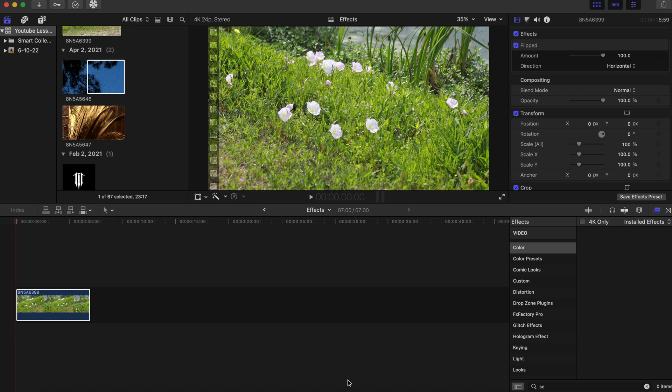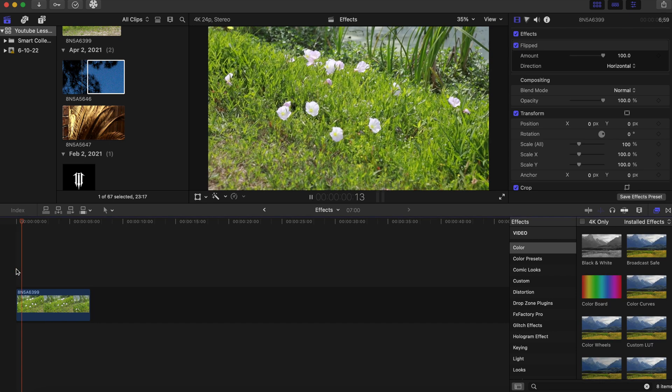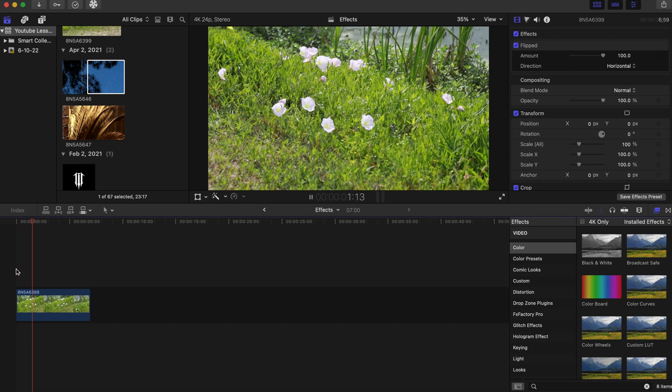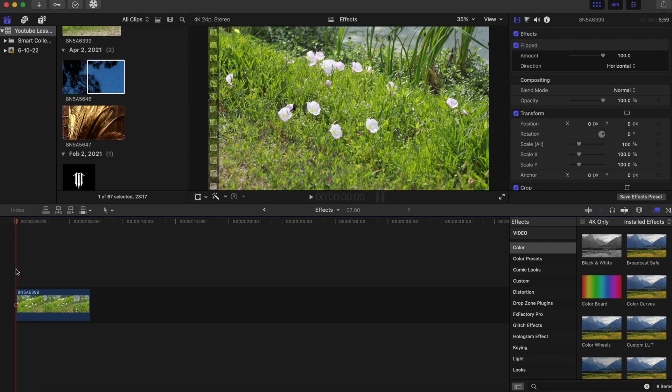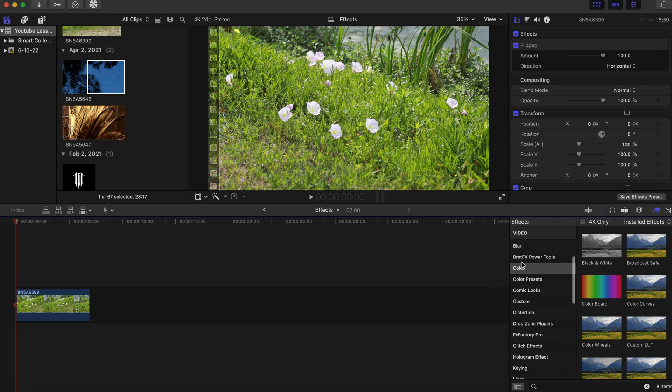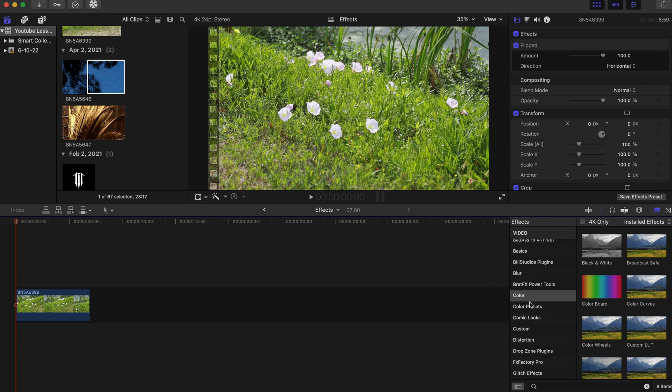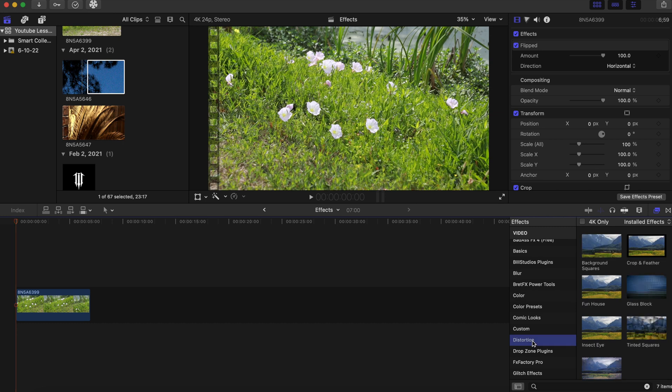Hello everybody, welcome to the channel. I appreciate you clicking on this video. Today we have a very exciting effect that is for free in Final Cut Pro, so let's get right into it. We have our clip here, just a slow motion clip of some flowers, and this is about to completely change.